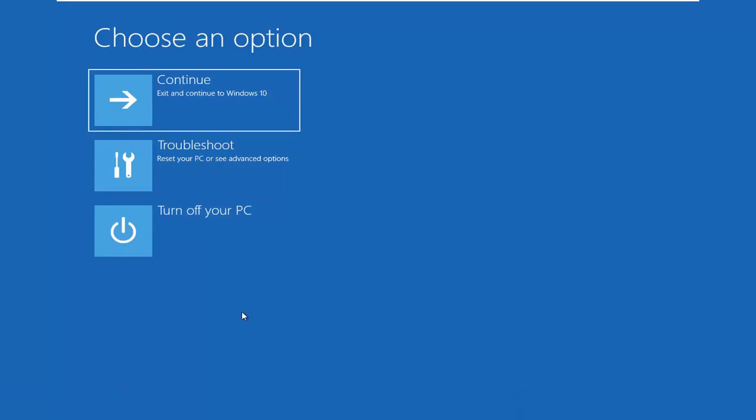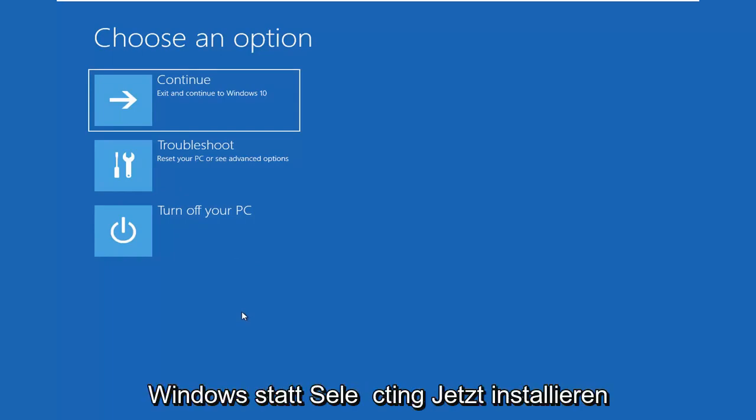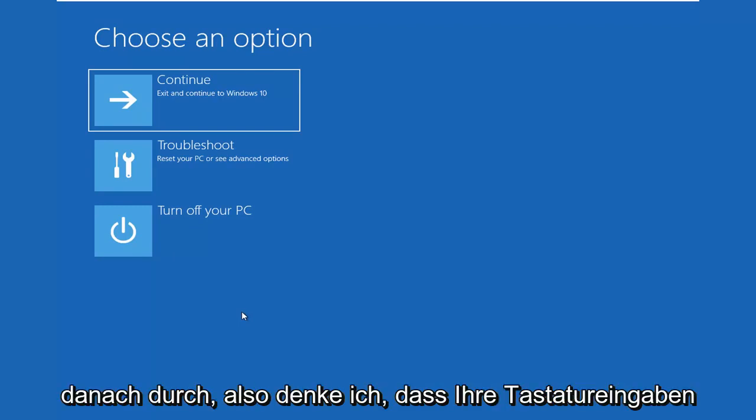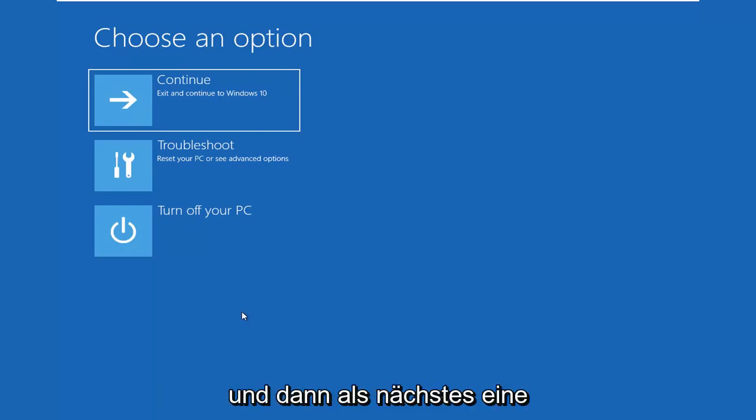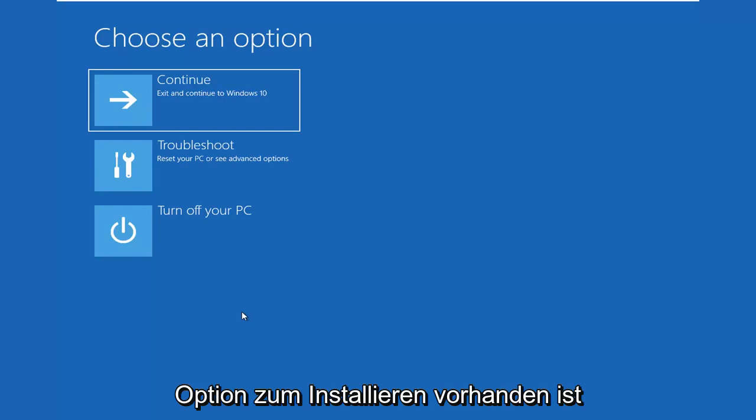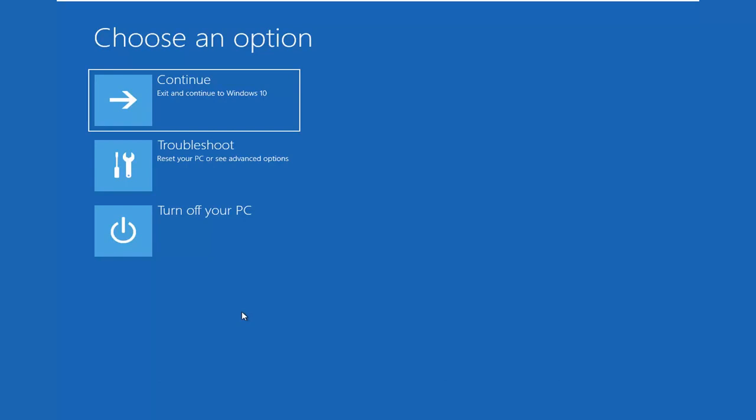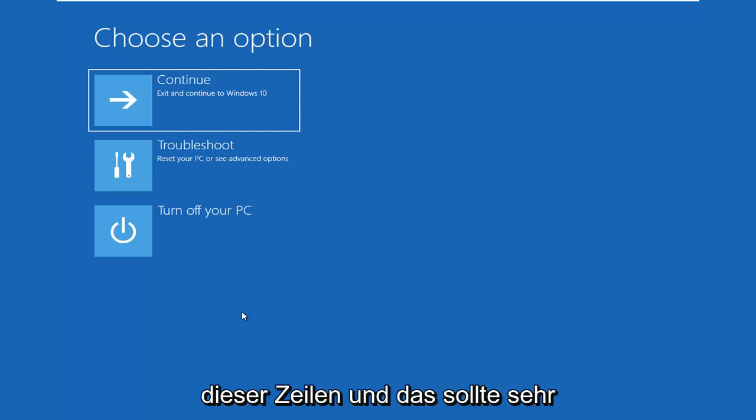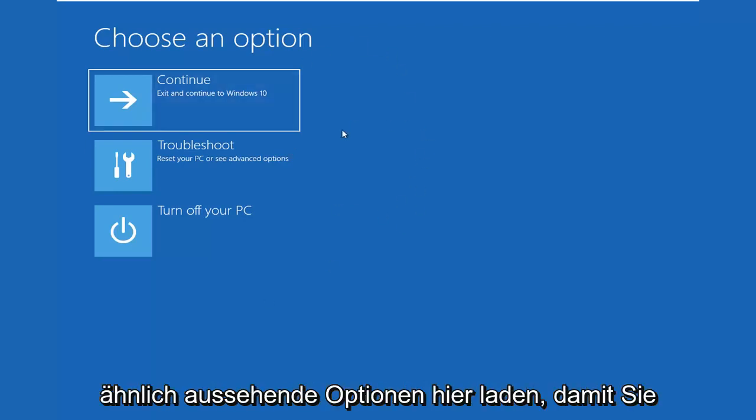So if you are booting from the Media Creation Utility, you might as well put it out there right now. So it's going to look like you're installing Windows instead of selecting Install Now on the second window you go through. After selecting your keyboard inputs and then selecting Next, there's an option to Install Now. Don't click Install Now. You want to click on the bottom left corner where it says Repair My Computer or Repair This PC or something along those lines. And that should load very similar looking options here.